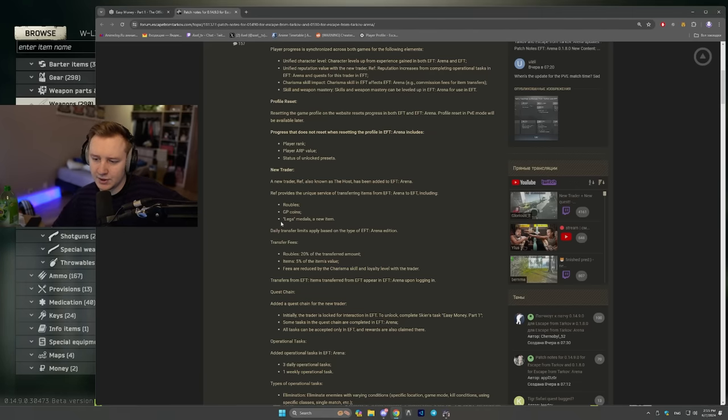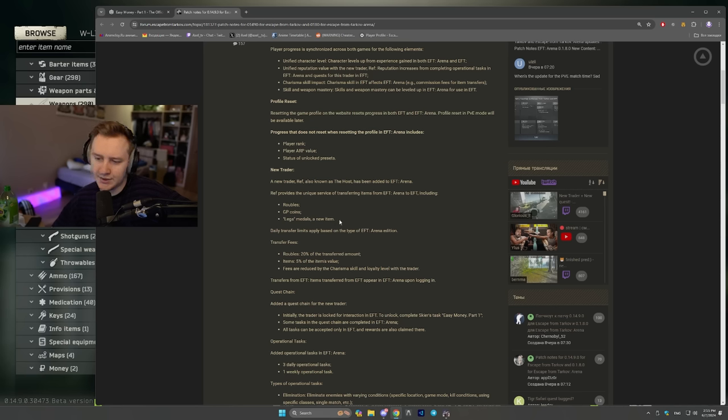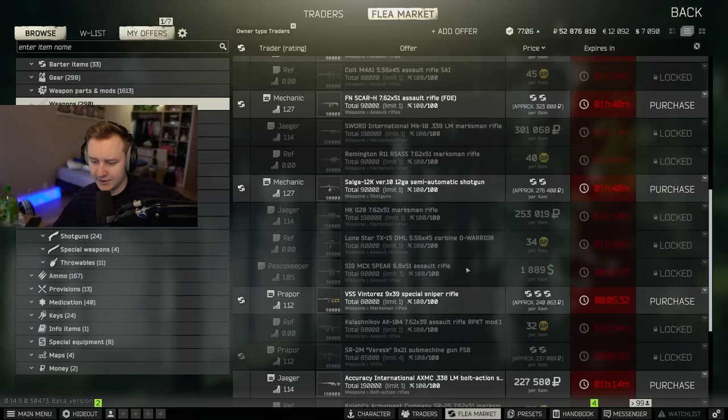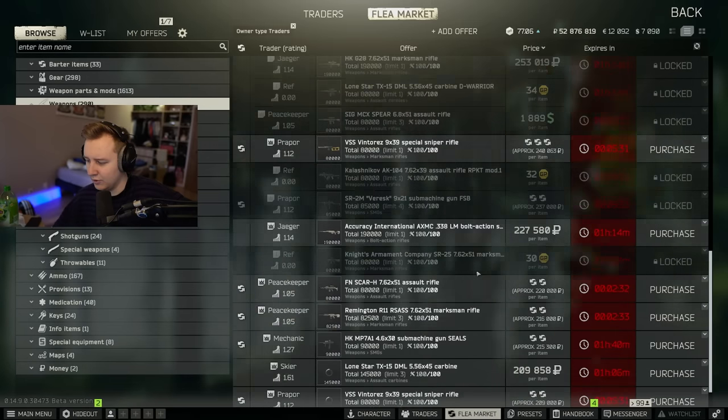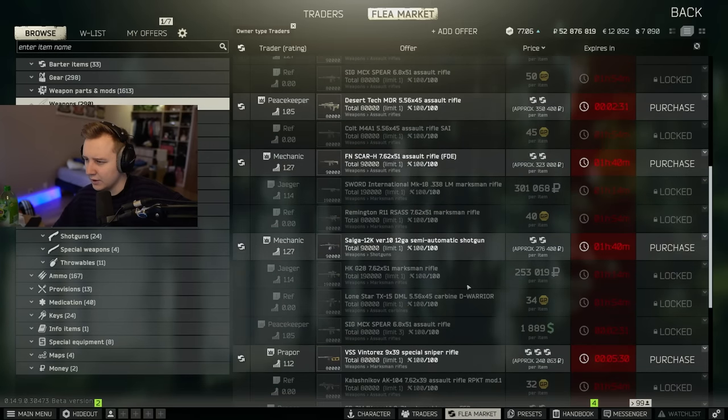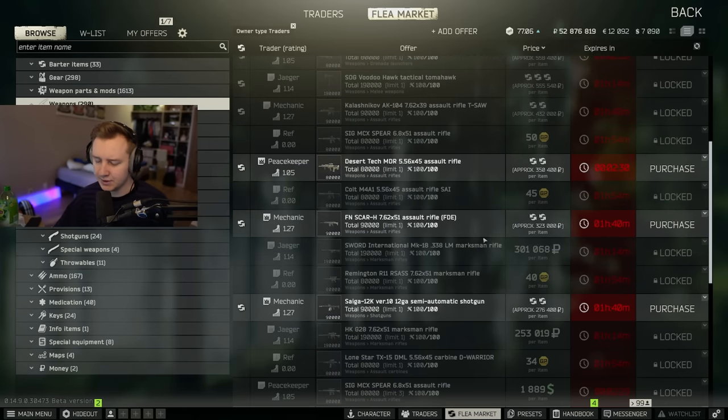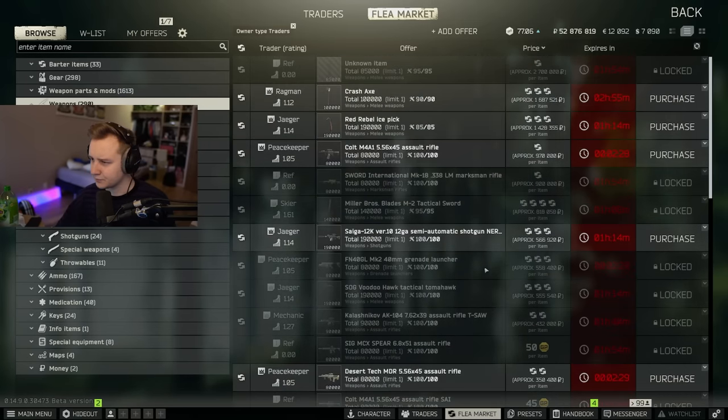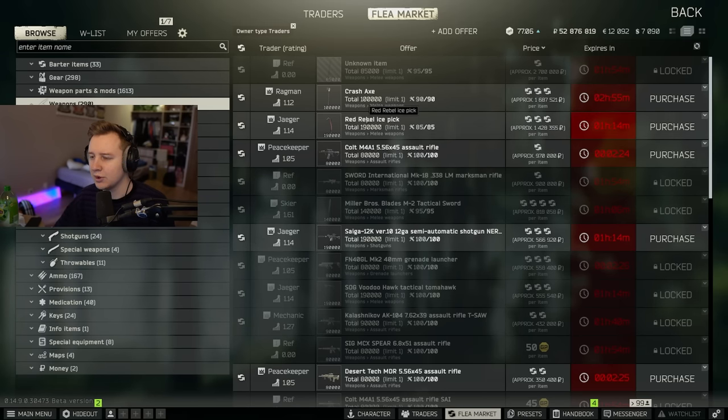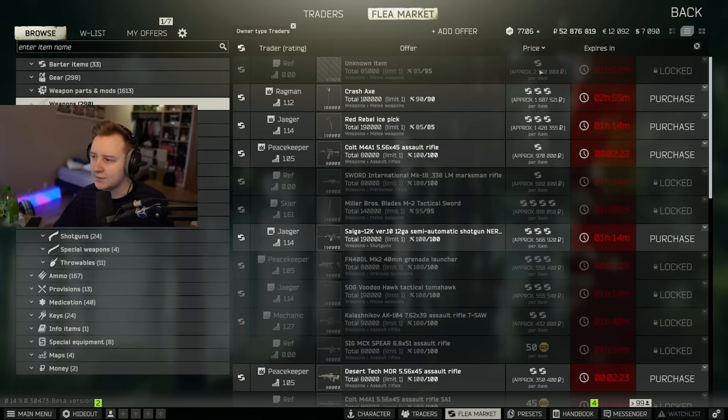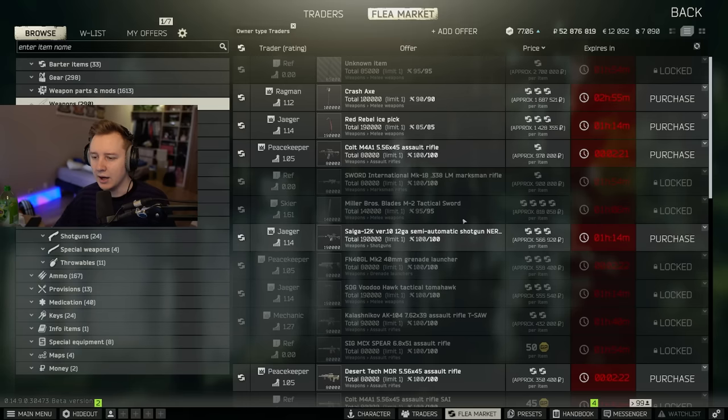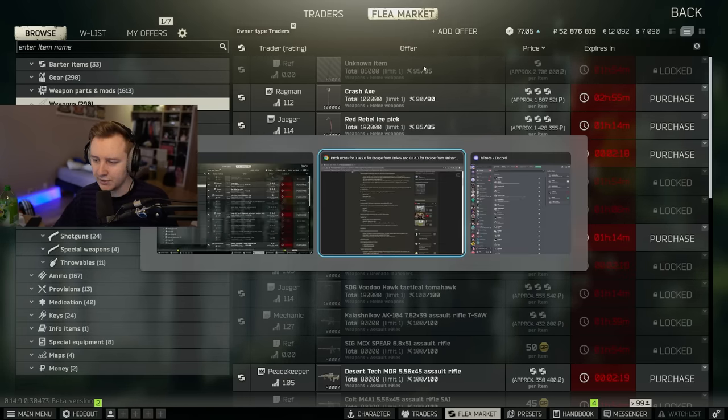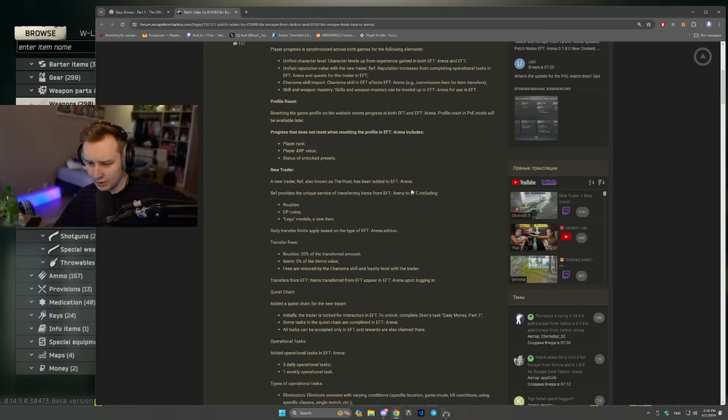Also, he will have some trades for Liga medals. That's something you get from weekly quests in Arena that take more time to do. I'm unsure what kind of items he sells for Liga coins because I haven't seen them yet, but I assume something like the sword is probably being sold for Liga items. Maybe armband, maybe something else. There is a new armband that you can buy from the new trader.